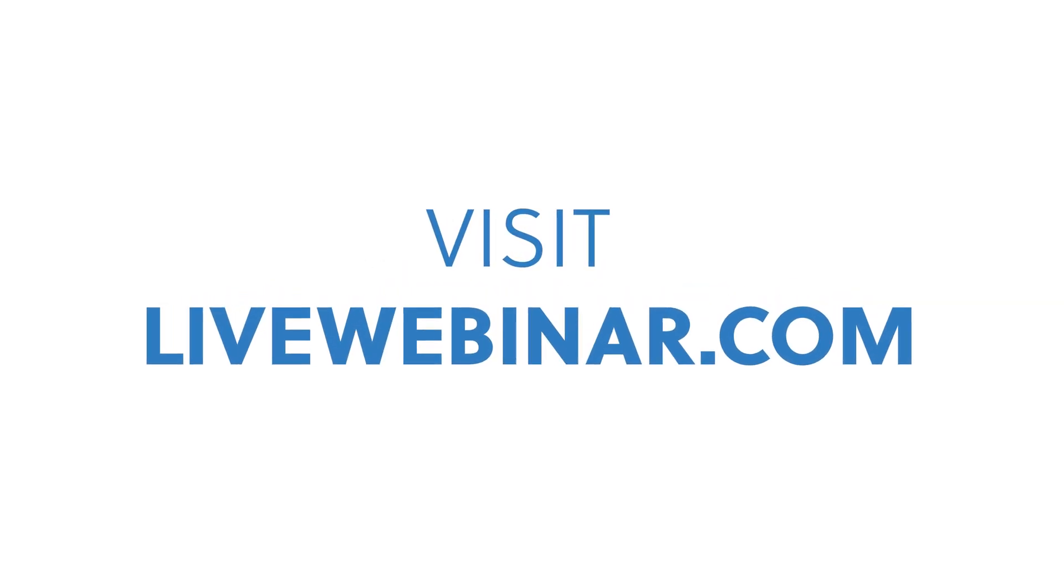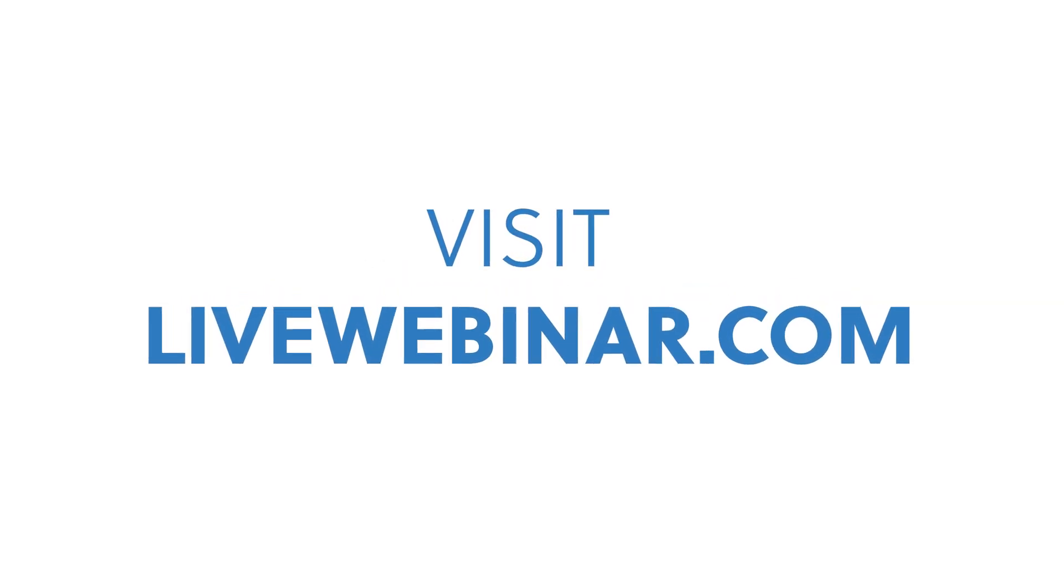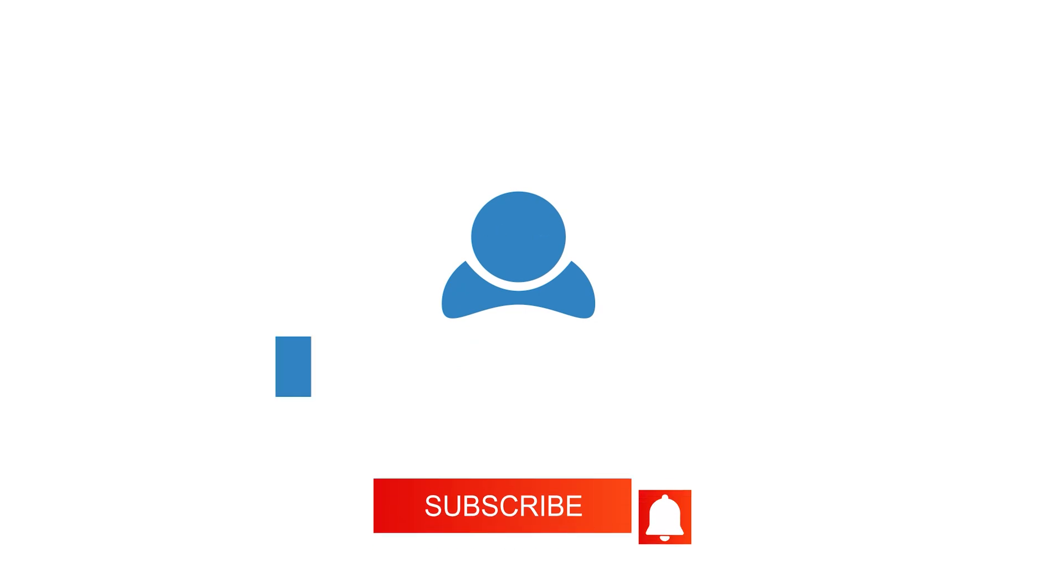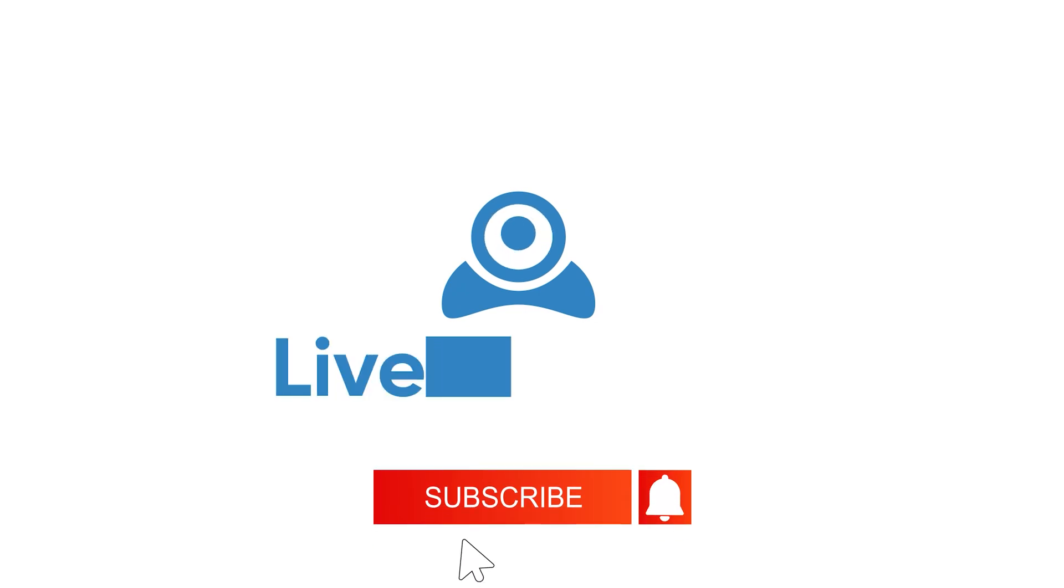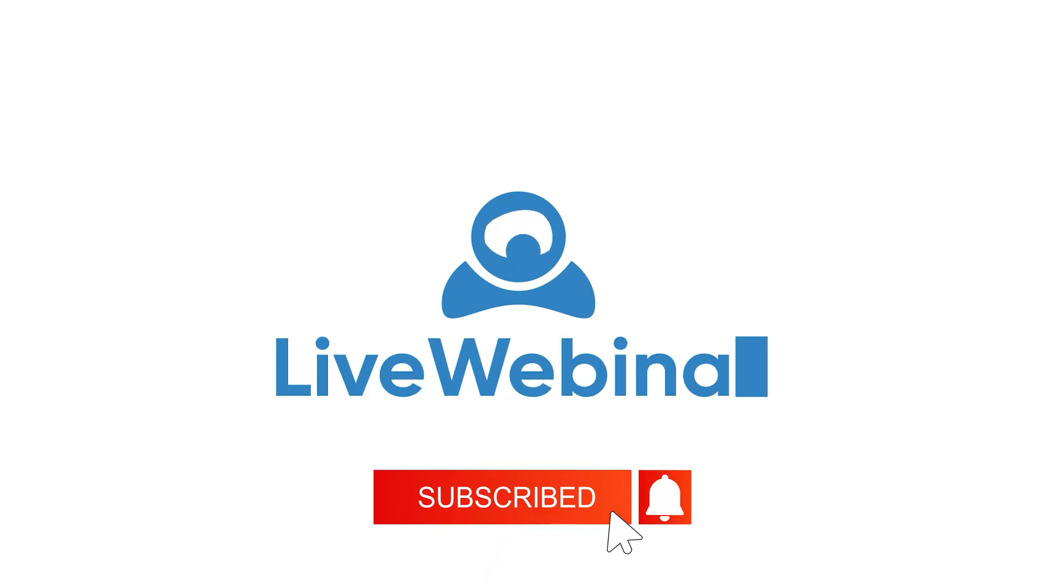And that's a wrap on creating live webinar certificates. Simple, right? Give it a try and elevate your webinars. Don't forget to like, share, and subscribe for more quick tutorials. See you in the next one!